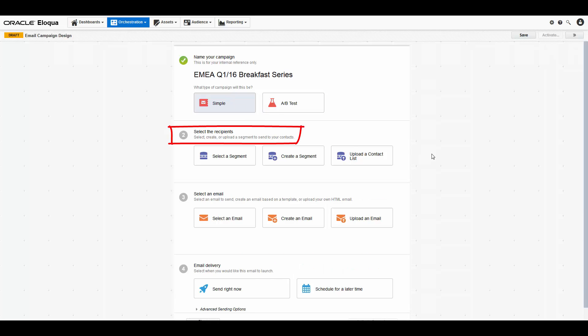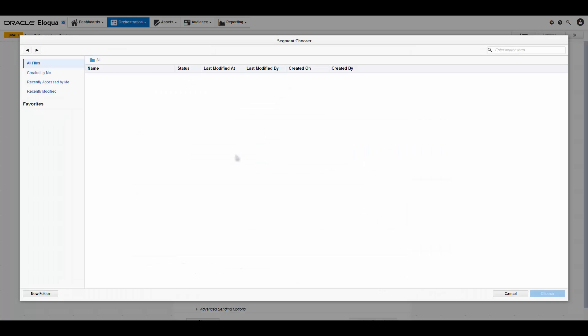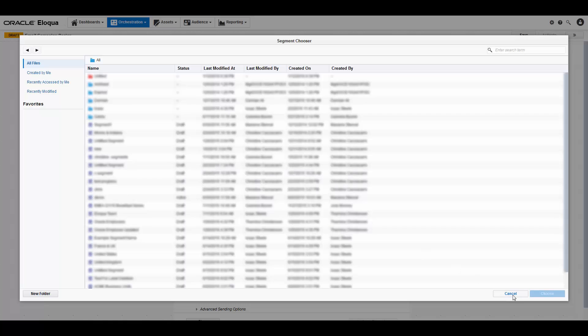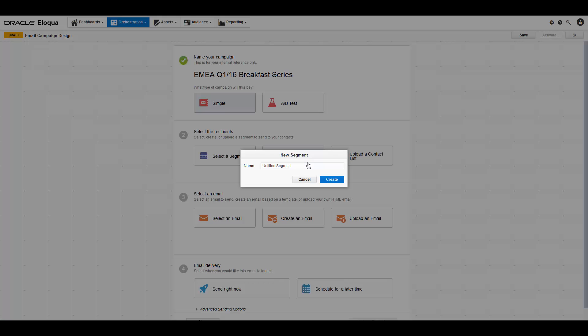Now select the recipients for this campaign. You can select an existing segment, create a segment, or upload a contact list. Select a segment lets you select a segment you or someone else has already created in Eloqua. If you don't already have a segment prepared for this campaign, you can create one. It's a good habit to create segments so that you and others can use them in the future.